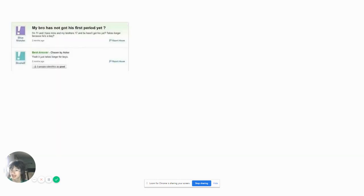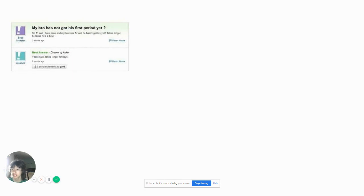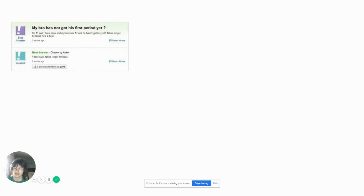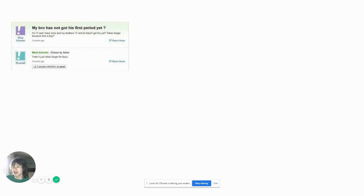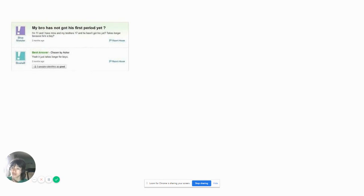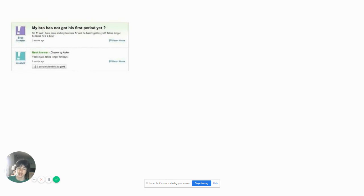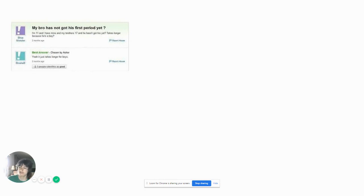My bro has not got his first period yet. I'm 11 and I have mine, my brother's 17 and he hasn't got his yet. Pics on him because he's a boy. No, it does not take longer for boys, men don't have that. You can't get periods if you're a guy. I don't get my period because I'm a guy. So you're really stupid if you don't even know the difference between female and male sex organs. This is not health class, if you want to learn more take sex ed.